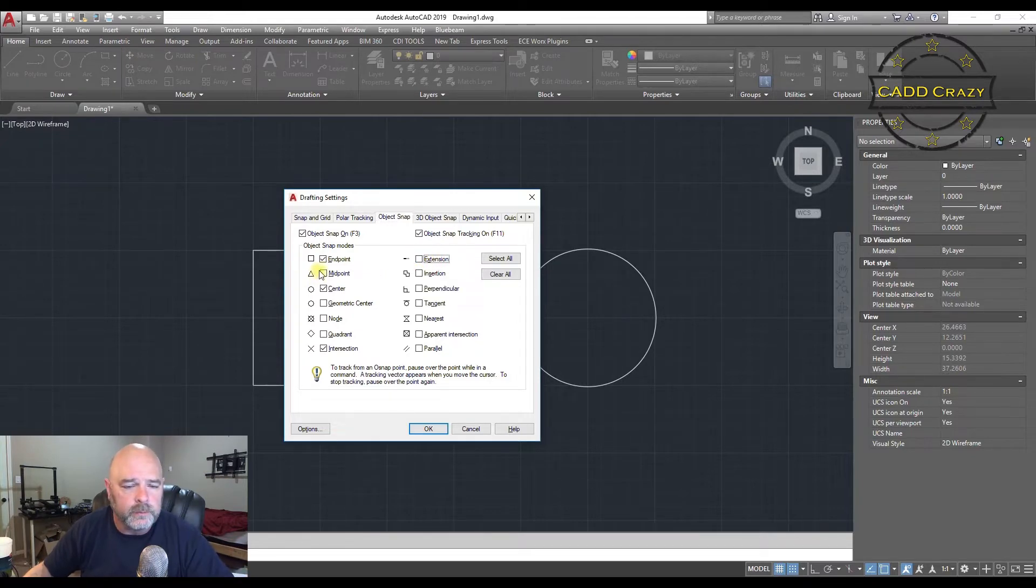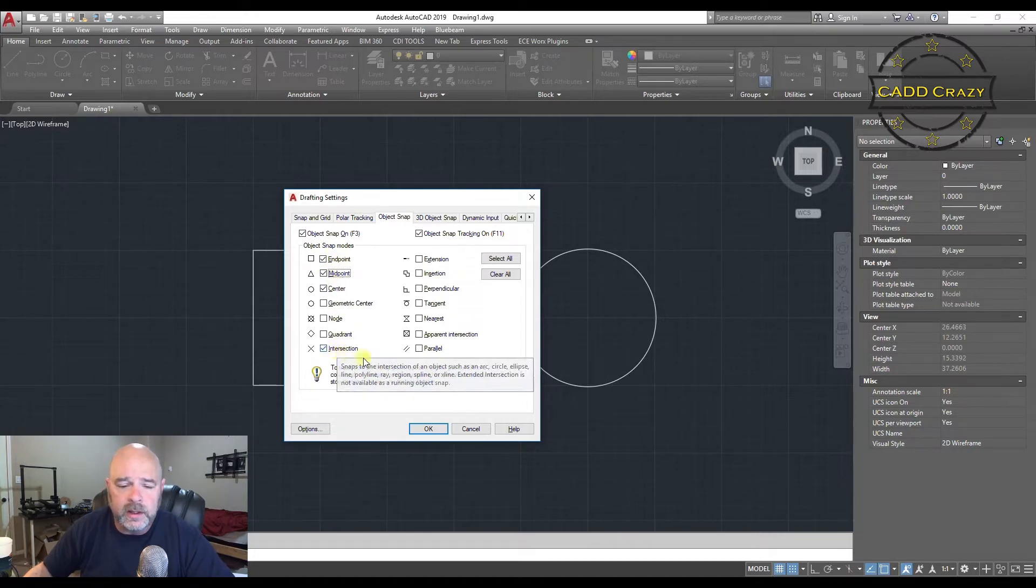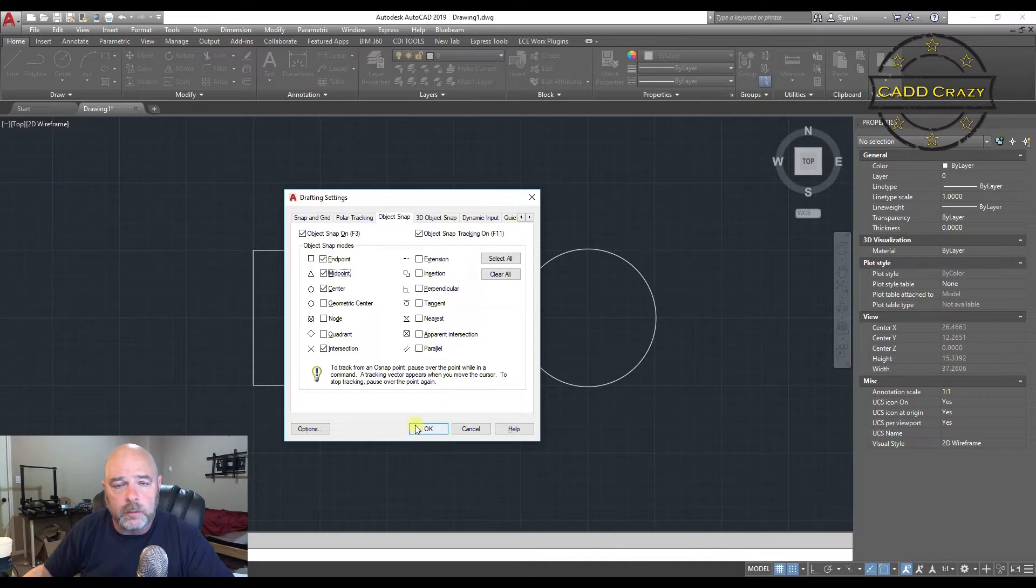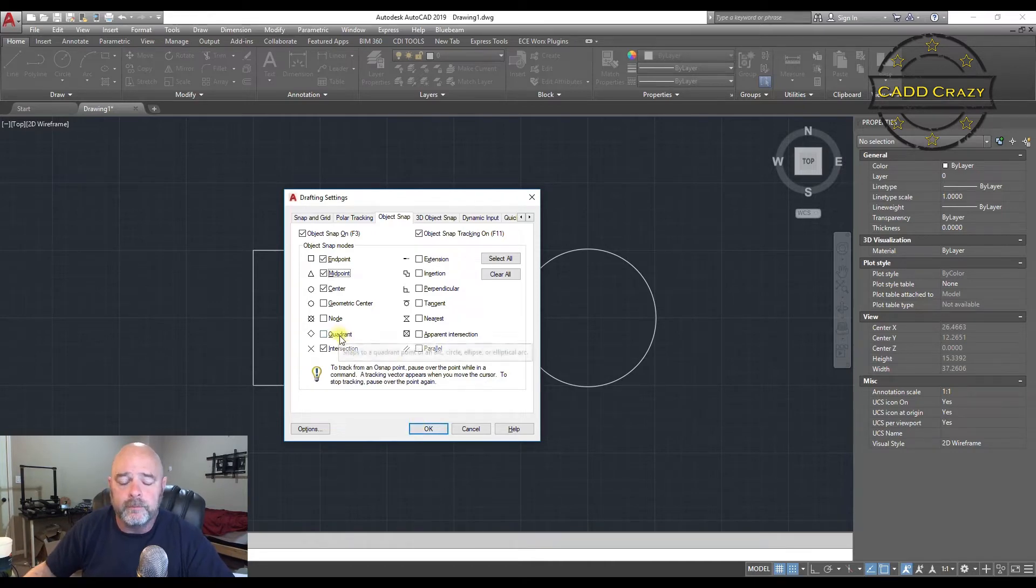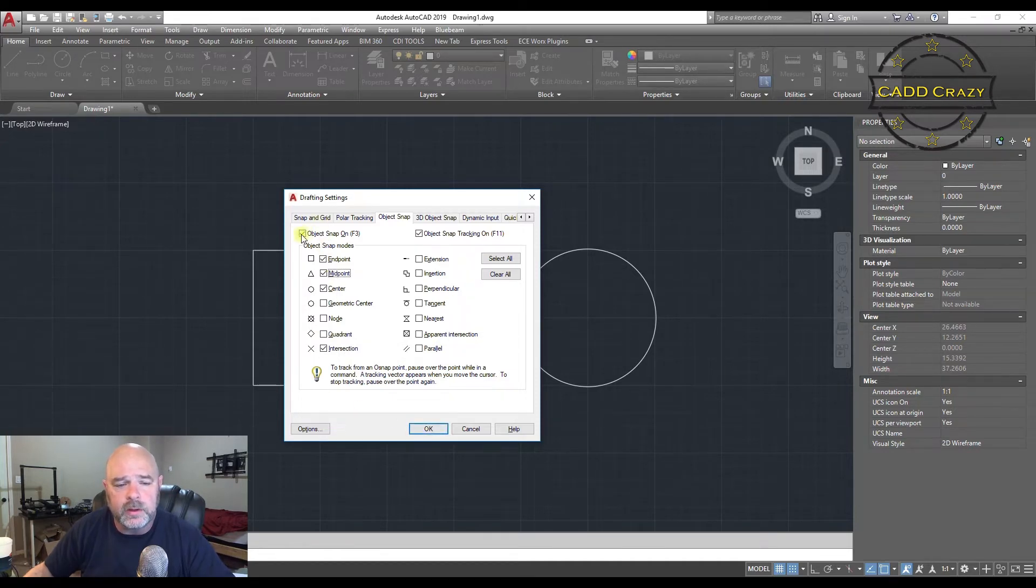So mine are usually endpoint, midpoint, center, and intersection. And if I'm working with a whole bunch of circles, then I sometimes have the quadrants on. So we're going to go ahead and hit OK. But before we do that, let's make sure that it is turned on.